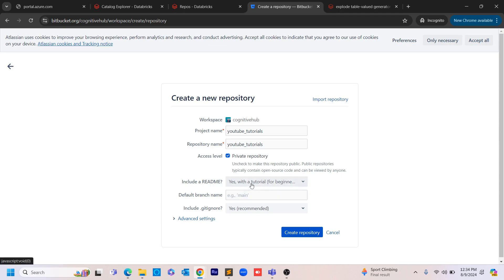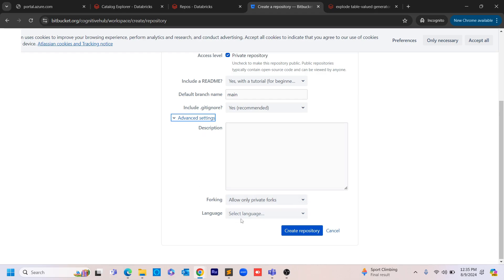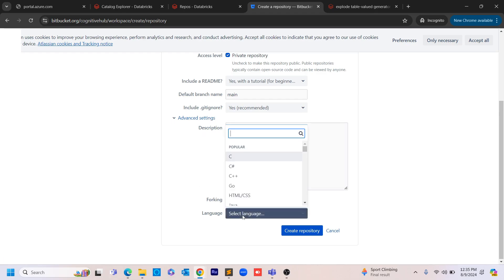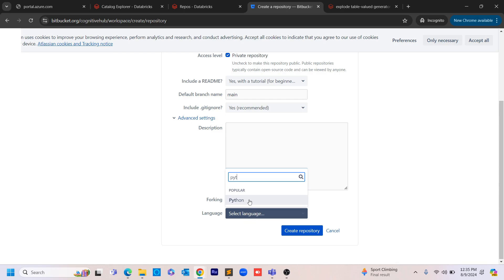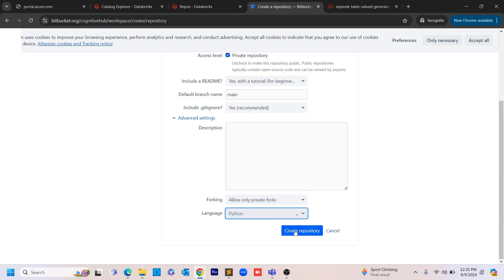In the future, if you'd like it to be a public repository, you can comment below and I'll make it public. I'm keeping 'Include a README' as yes. For the default branch name, I'm giving 'main', though you can use 'master' as well. In the advanced settings, I'm giving Python as the language since most of our code deals with PySpark, and then clicking 'Create Repository'.